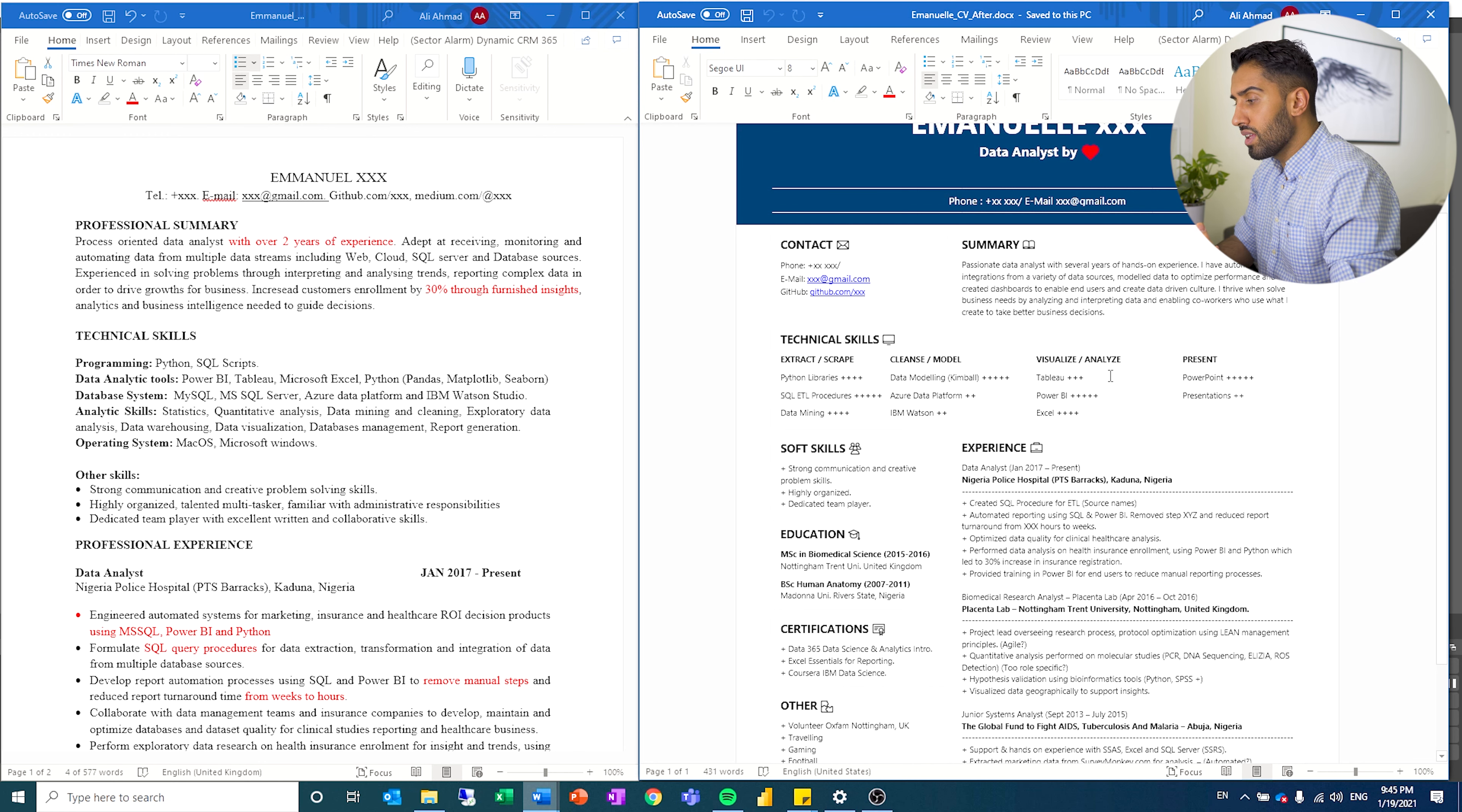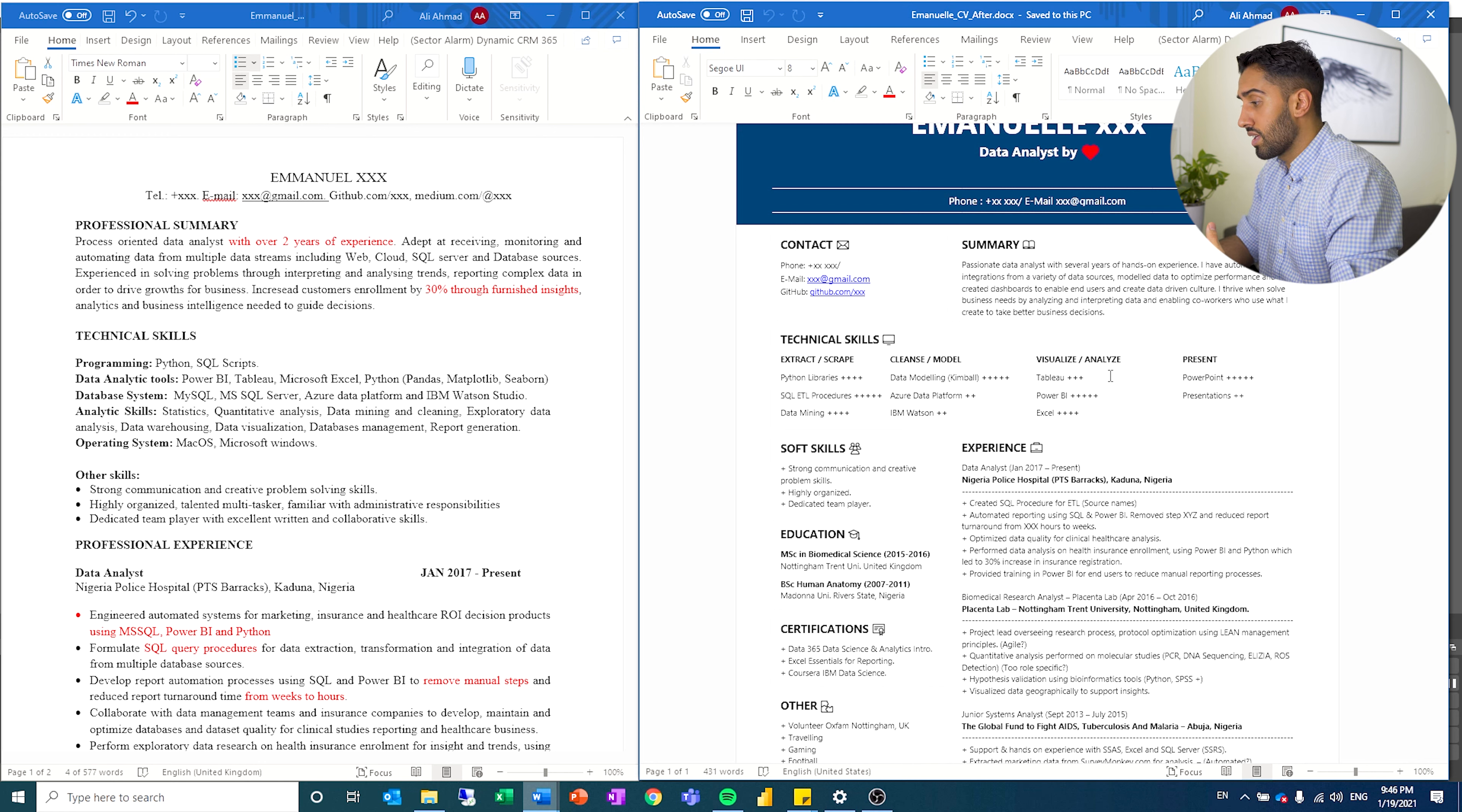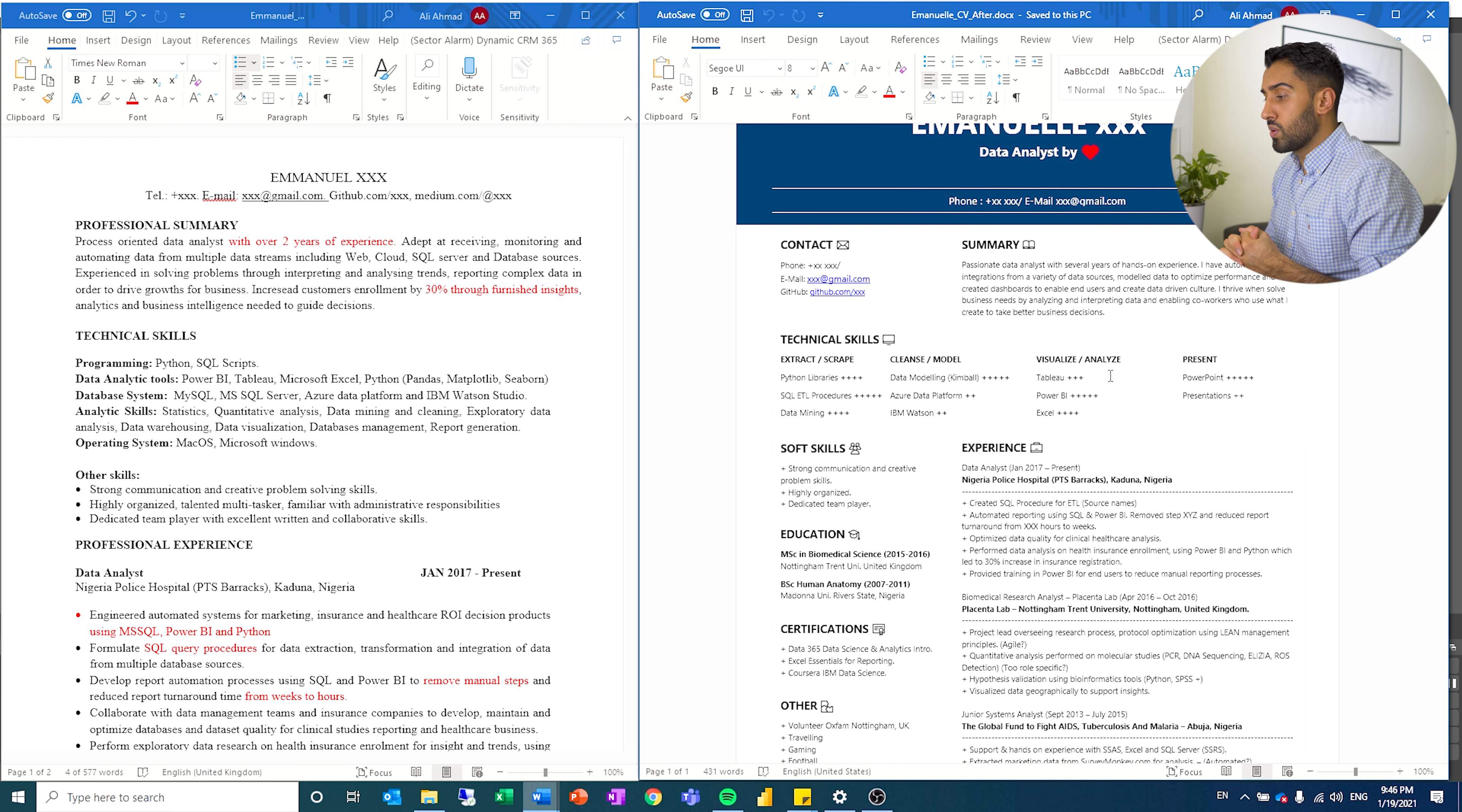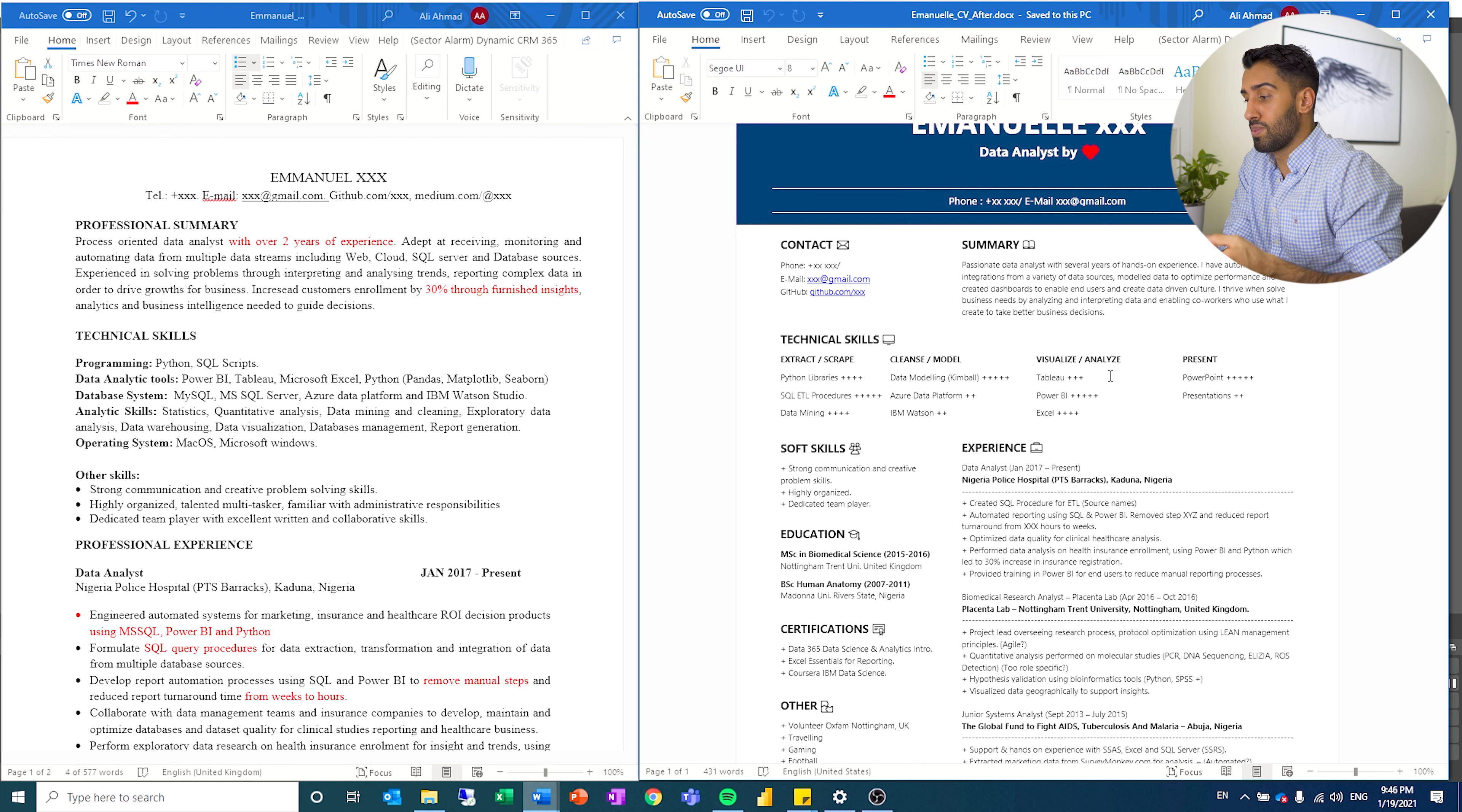On this summary, I've tried to be a little bit more general. I've written passionate data analyst with several years of hands-on experience. I have automated integrations from a variety of data sources, model data to optimize performance and create the dashboards to enable end users and create data-driven culture. It's a little bit more about who he is as that person. I just want his summary to convey that I enjoy working with this. I like this, I'm passionate about this. And this is in general who I am as a person and what I have been exposed to.